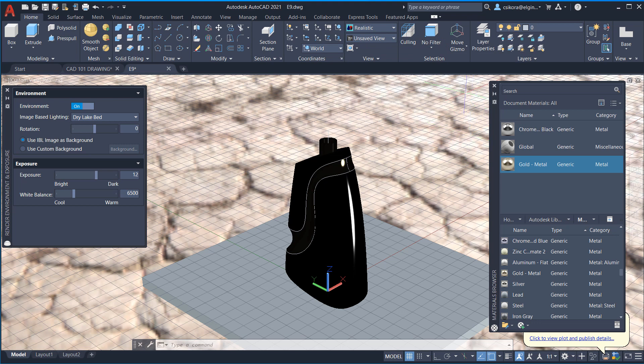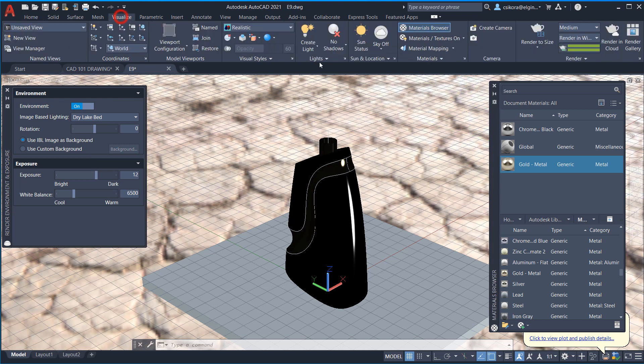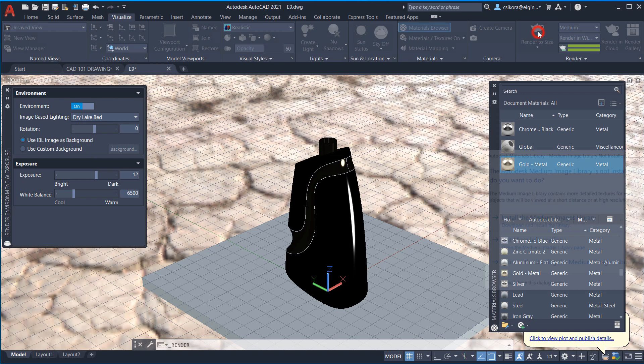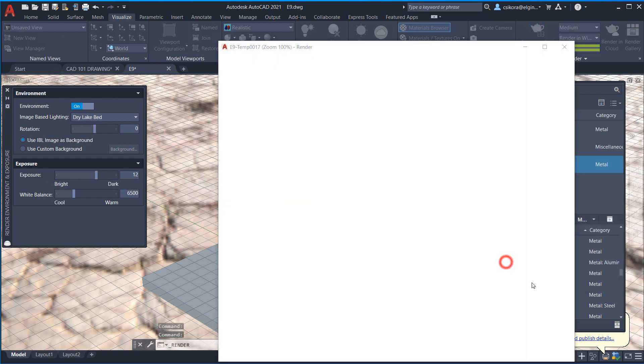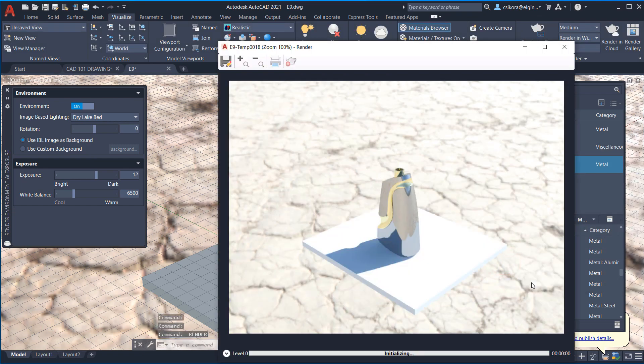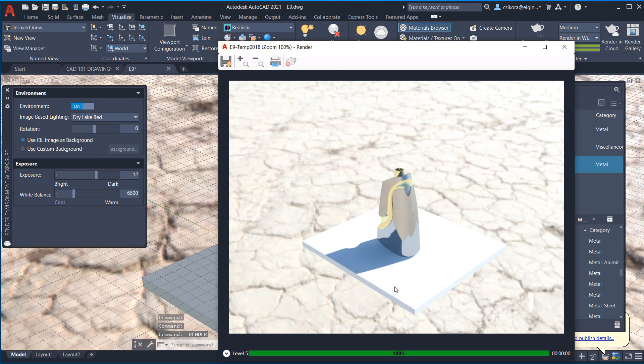All right. Now, let's go ahead and try rendering this again. So we have to go back to visualize and render to size. And now you can see the floor and you get this cool little shadow effect. Now, there might be a way to get the shadow effect on the base. I'm not sure.